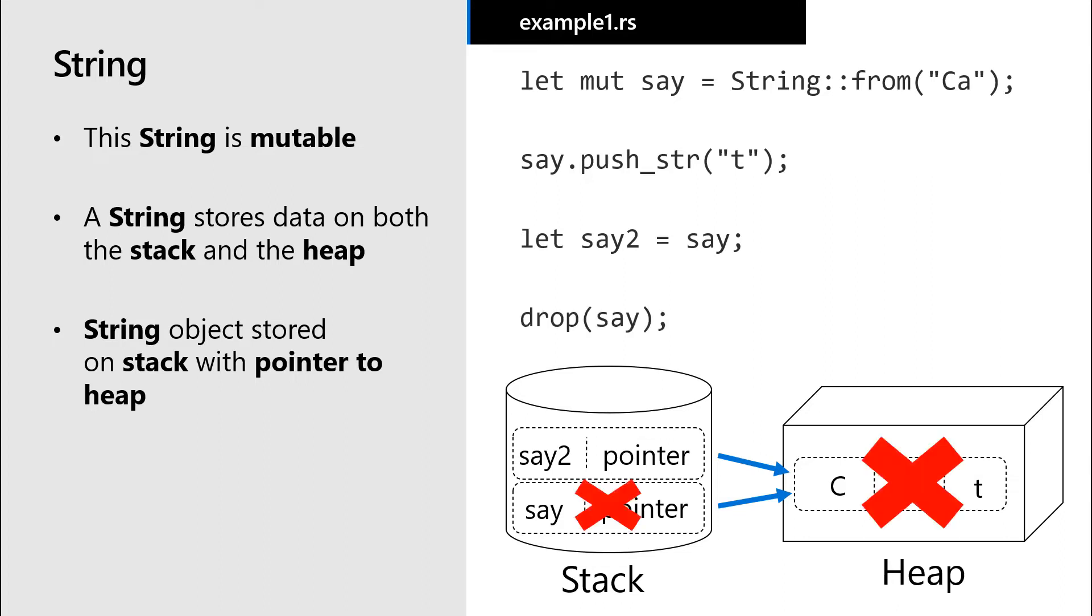This introduces a new question. What if we were to delete or drop the first string? It seems like both the data stored on the stack and the heap for the first variable would no longer be valid. Does that mean the second string would still point to the same place on the heap, even if the value on the heap is no longer valid?